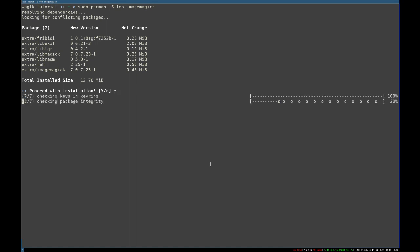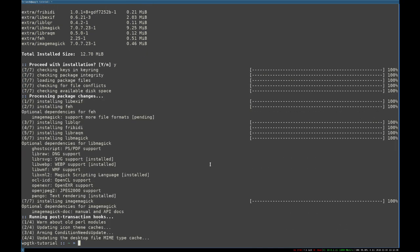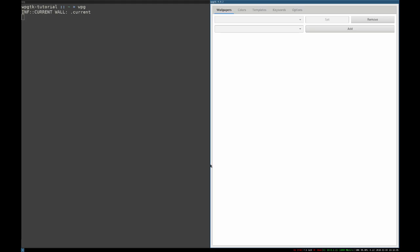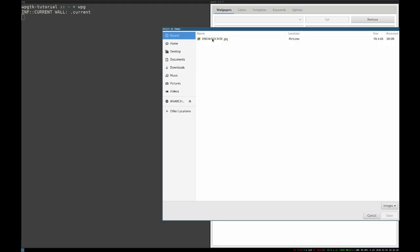So after we're done with that, we'll be ready to set up first wallpaper and first color scheme. So we have to go ahead and click on that.